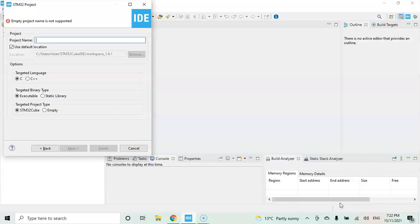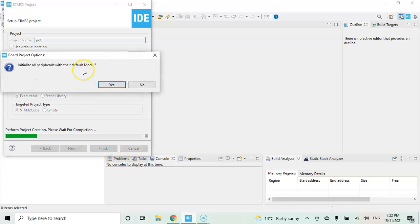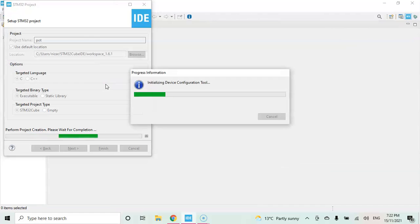You can give a name. I give pot and click finish. For the default mode I click yes.